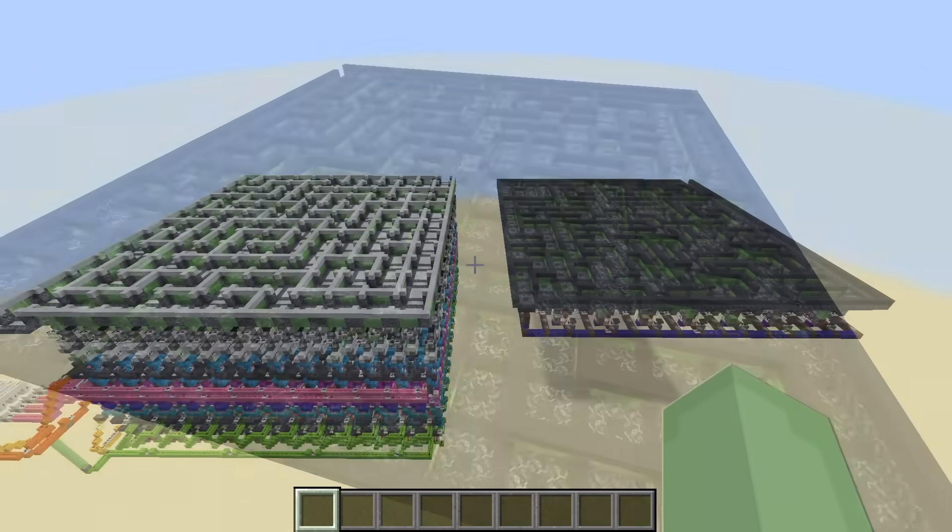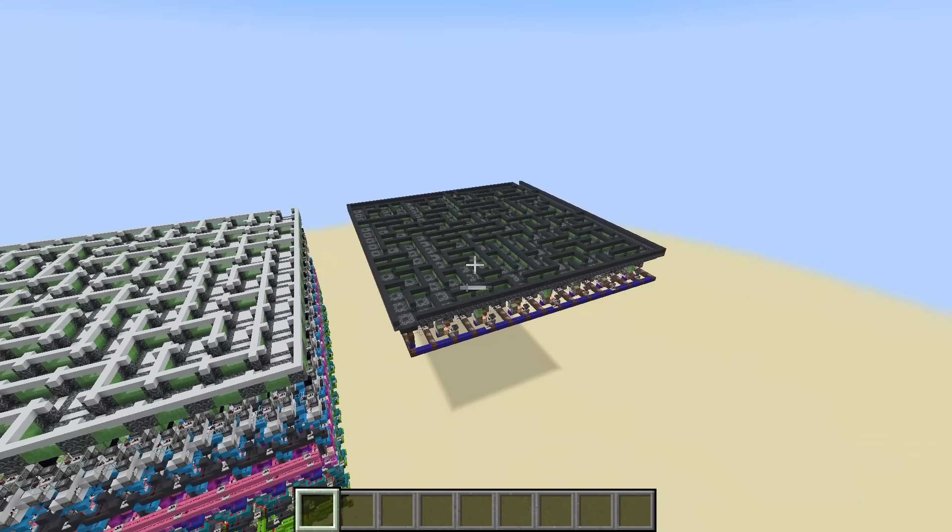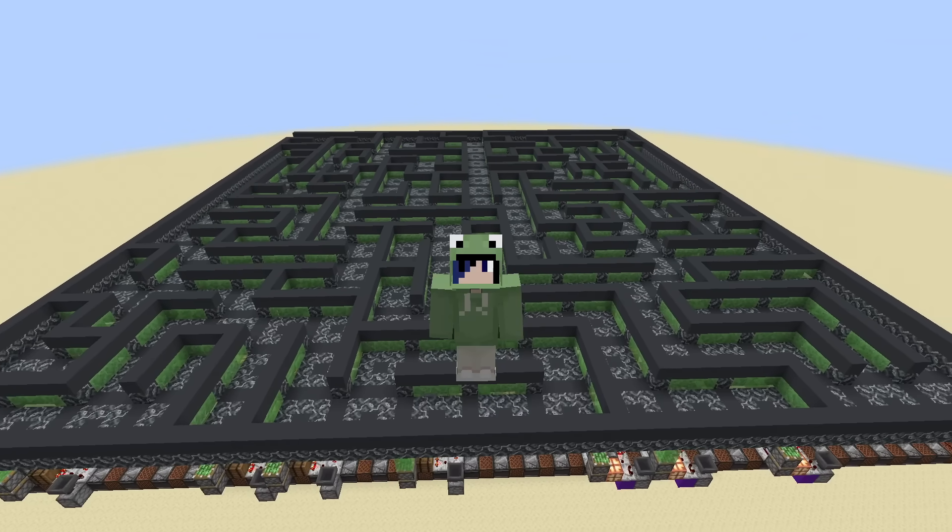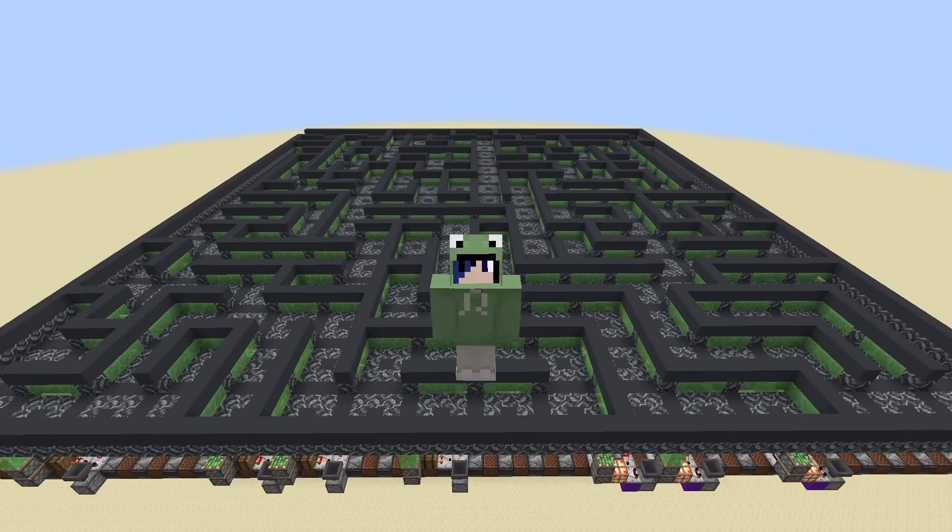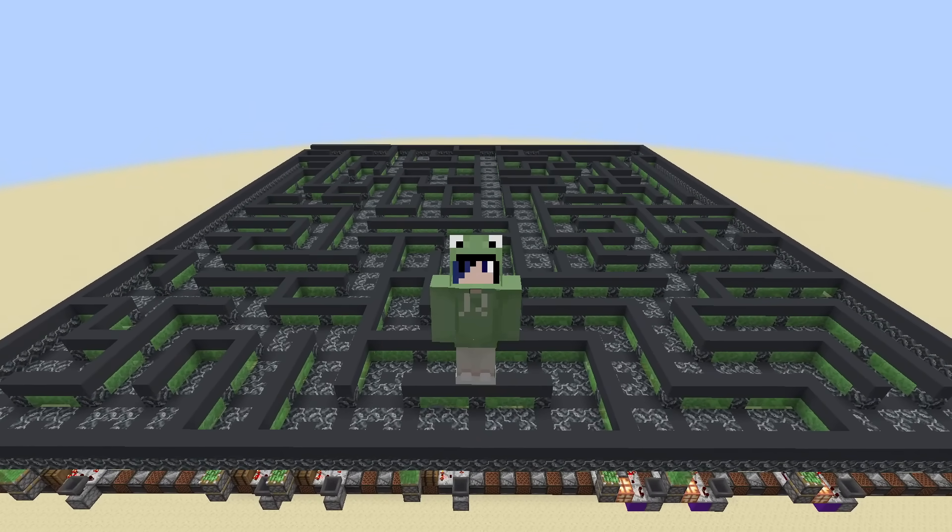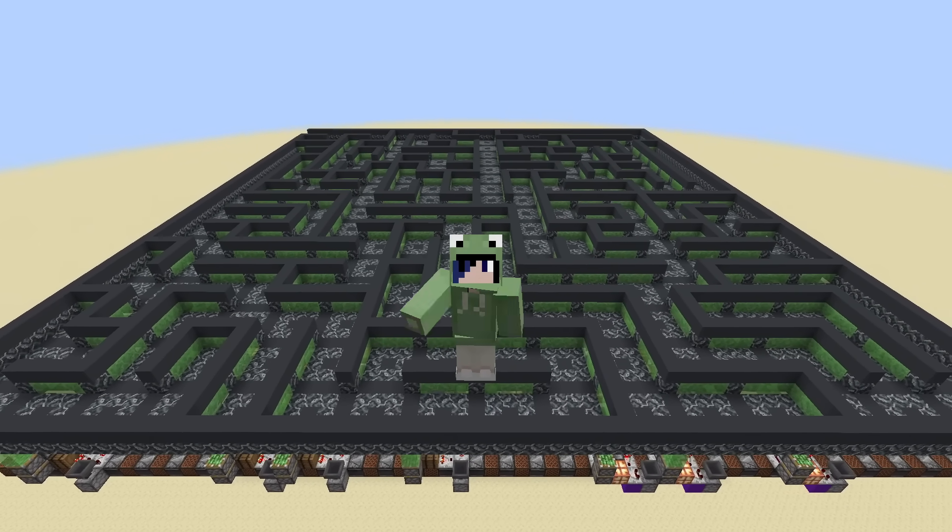So how did we go from this to this? I present to you, Redstone Maze Generator Version 3.